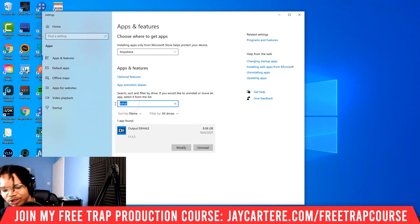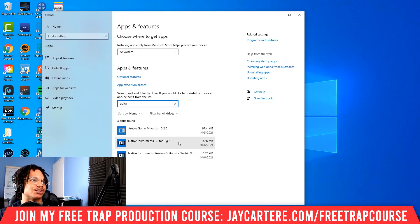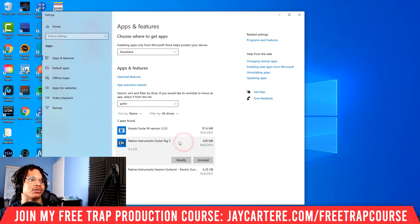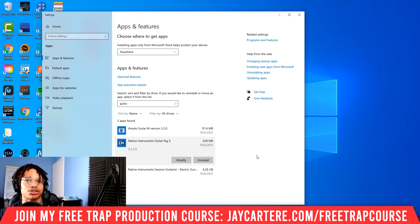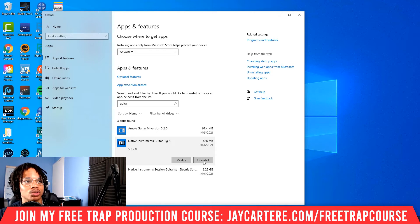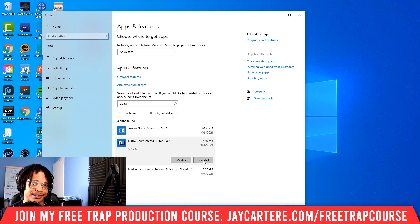If I wanted to get rid of Guitar Rig, I'll type in 'guitar' and as you can see, Native Instruments Guitar Rig appears — left click and we can uninstall it. That's as easy as it is. Very straightforward: go through the normal uninstall method, hit uninstall, and follow the instructions that come up — basically you'll have to hit next, next, next.